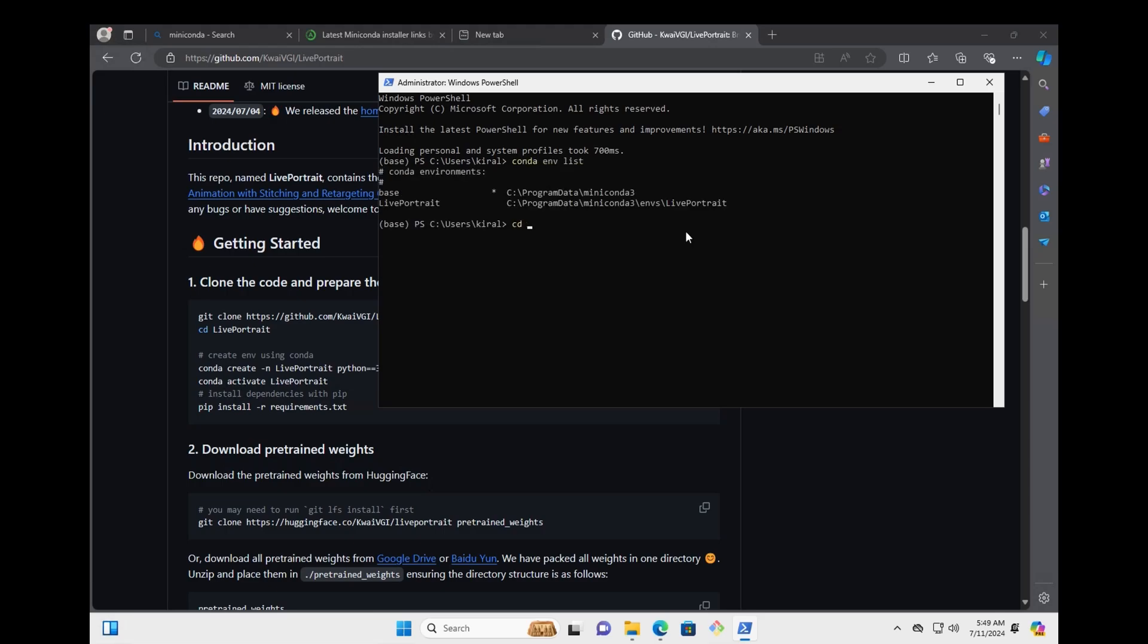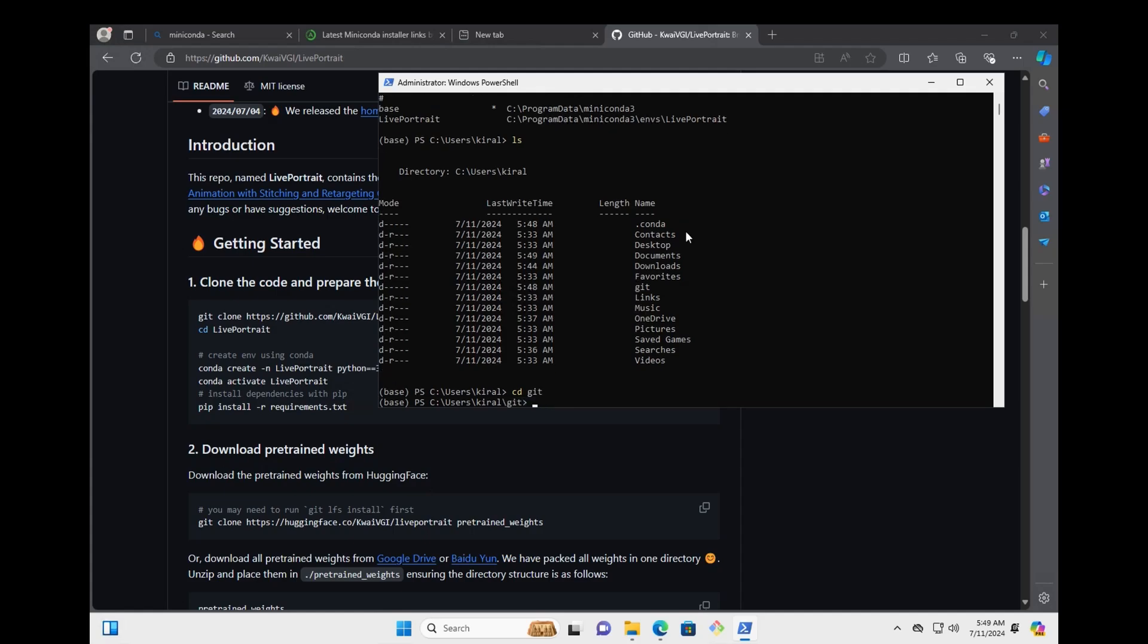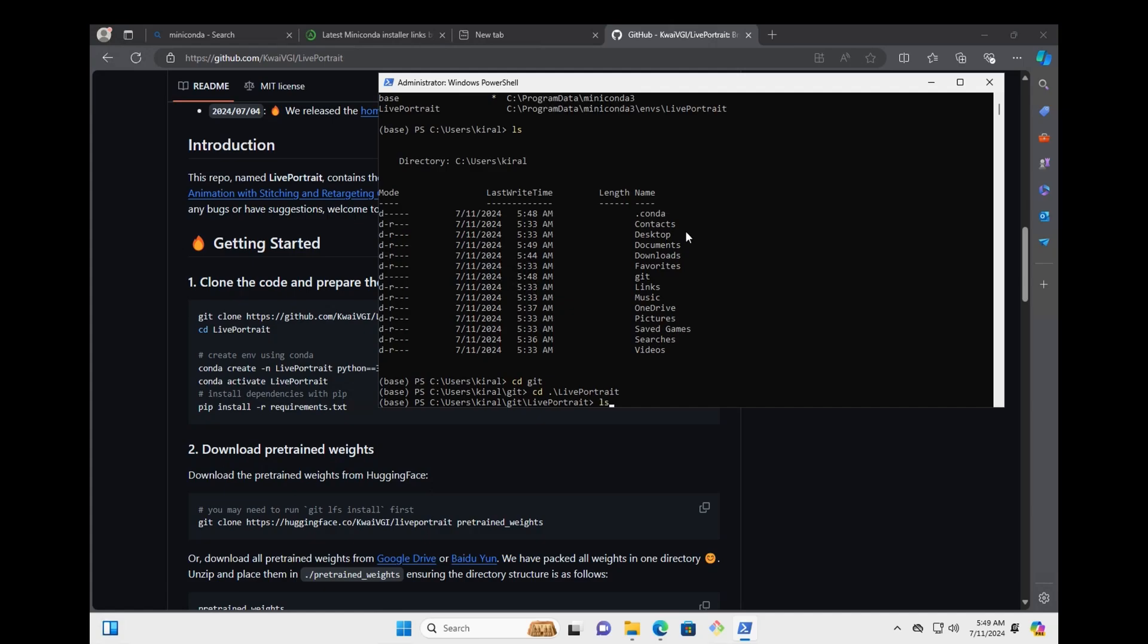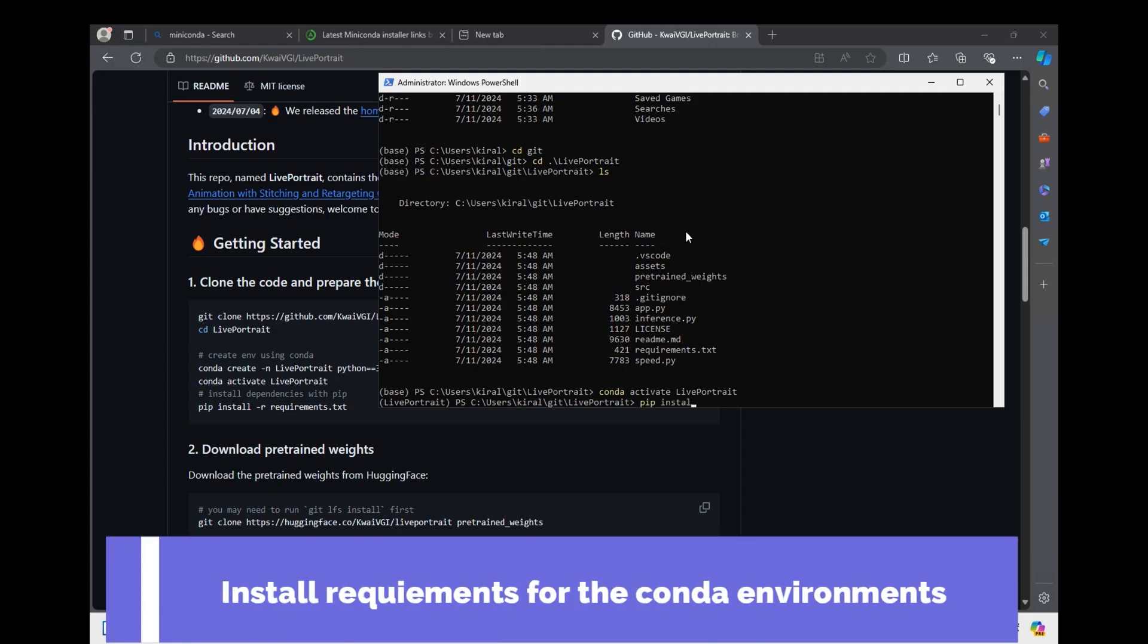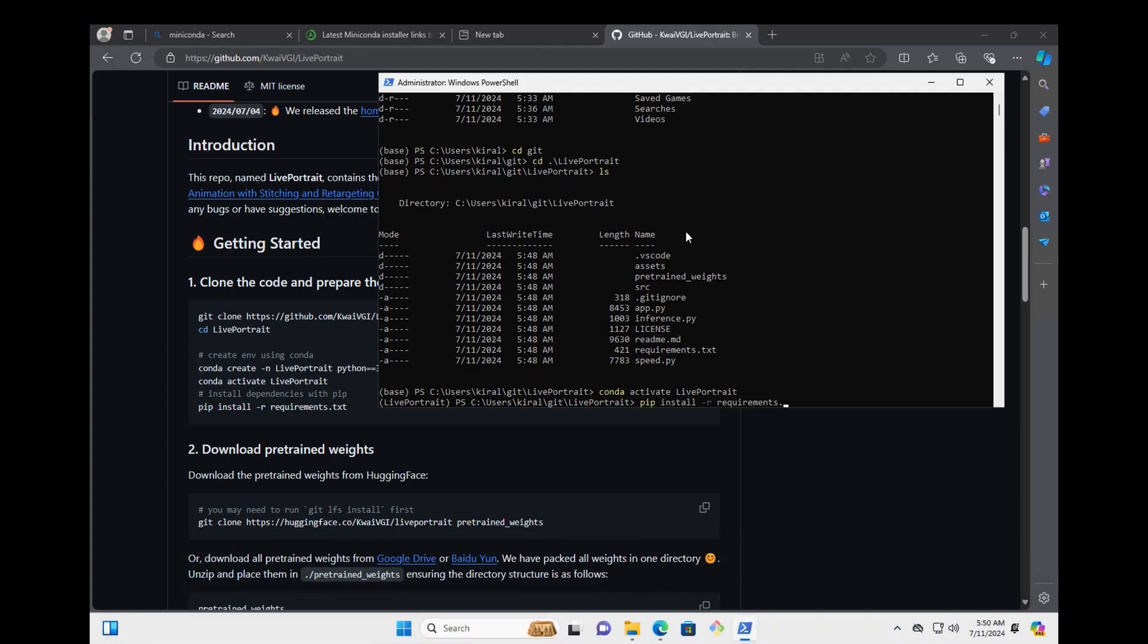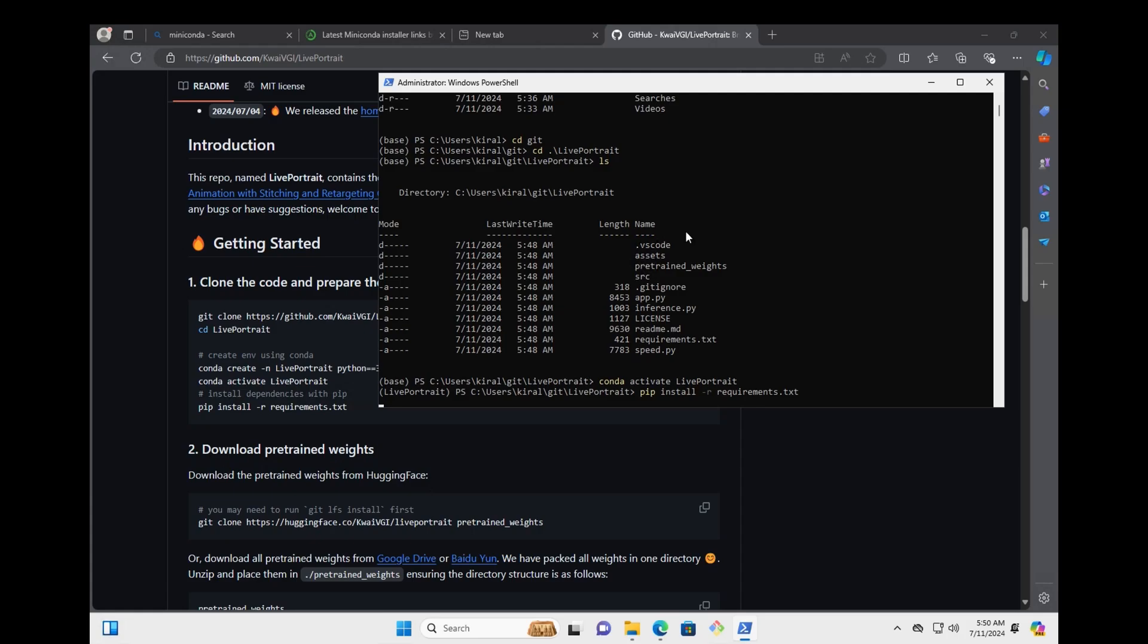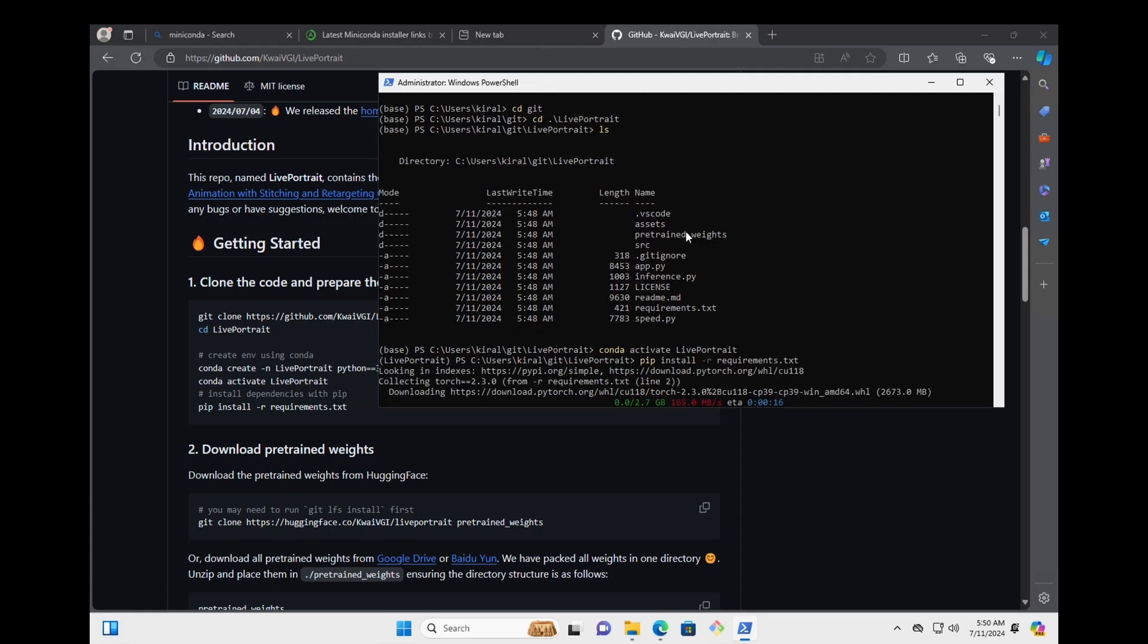And this is my environment. If you forget it, just use env list. Go back to the git folder for the live portrait. Next thing activate the live portrait environment. All right. Now we're ready. Cool. Now install the requirements.